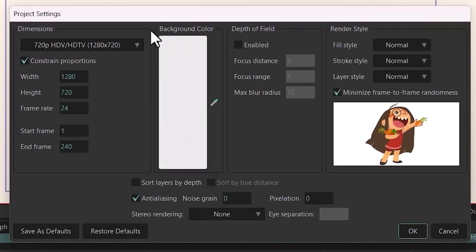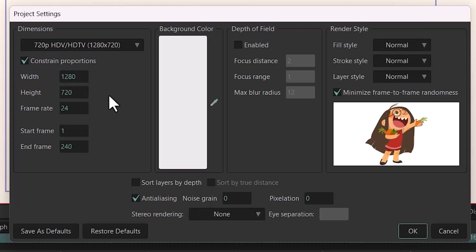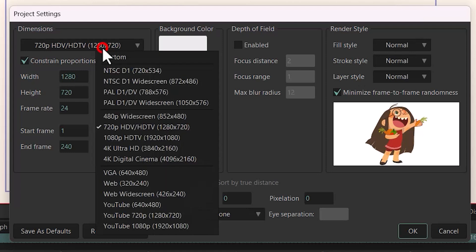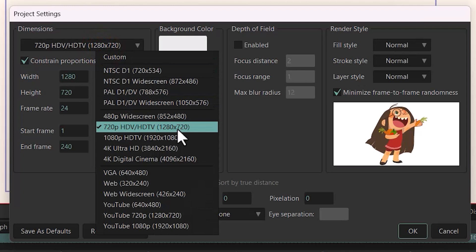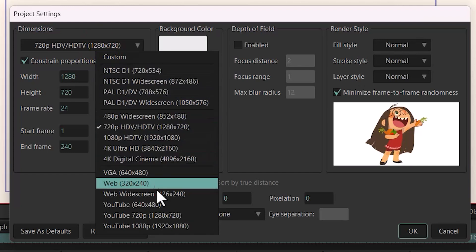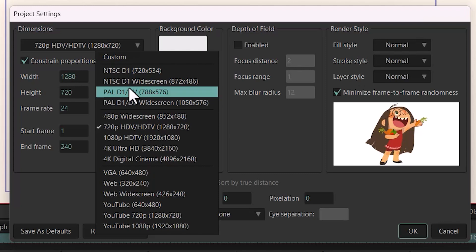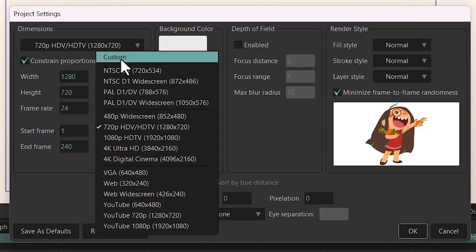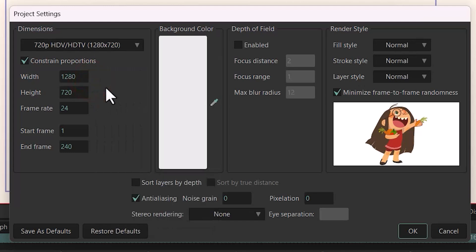First, let me talk about the Dimensions section. This is where you can type the values for your width and height of your project. The numbers you type here are based on pixels. We have some presets here, and one is selected by default. As soon as you change one of these two values, Moho will change your preset to Custom.